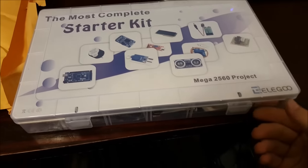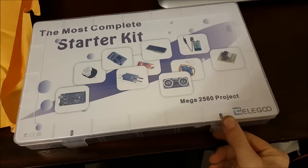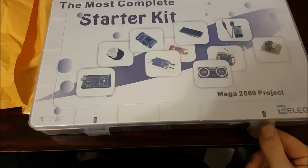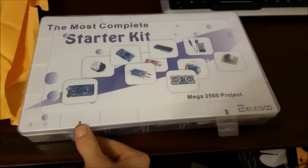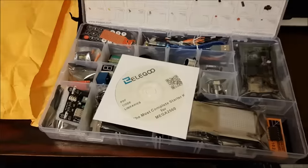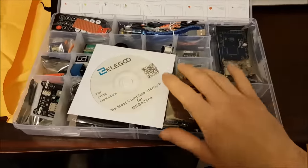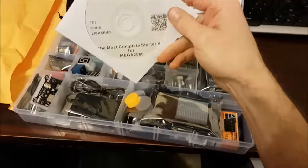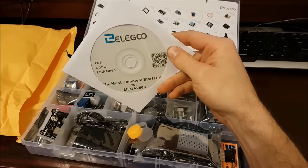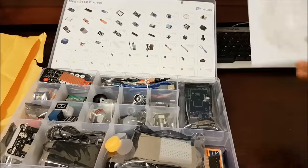So the most complete starter kit, Mega 2560 project. Open it up, take a look. Alright, so it comes with a CD. I assume this has got code libraries, PDF files.